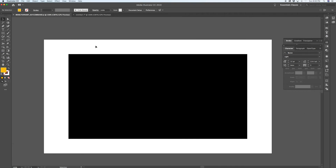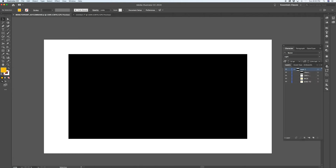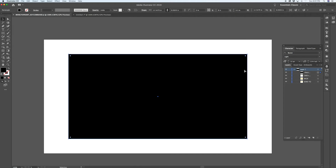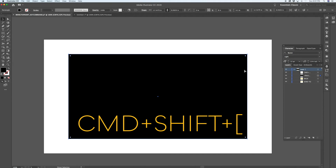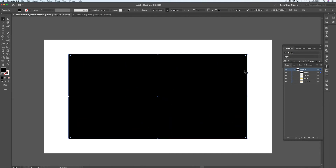Here's another simple key command that should be one of the first things you pick up when learning Illustrator. Layer order is very important and can be tedious to manage through the layers panel in a complicated document. There's a quick key command — Command Square Bracket or Command Shift Square Bracket — that lets you send a selected object backwards or forwards through the layer order one step at a time, or all the way to the back.